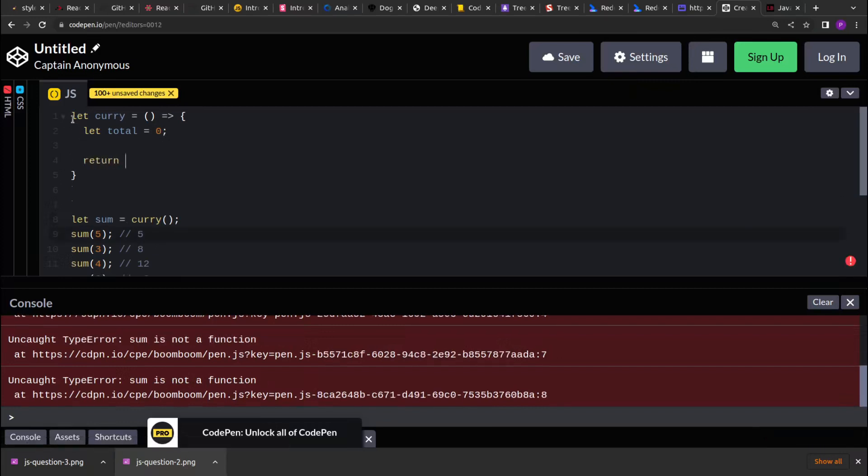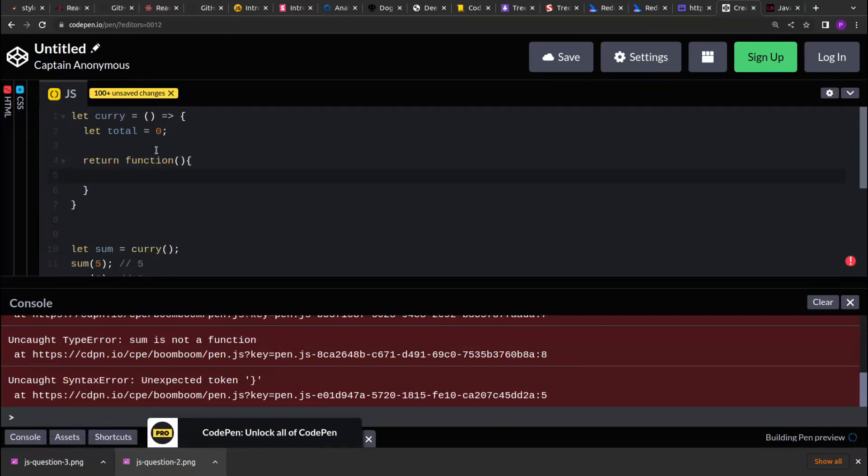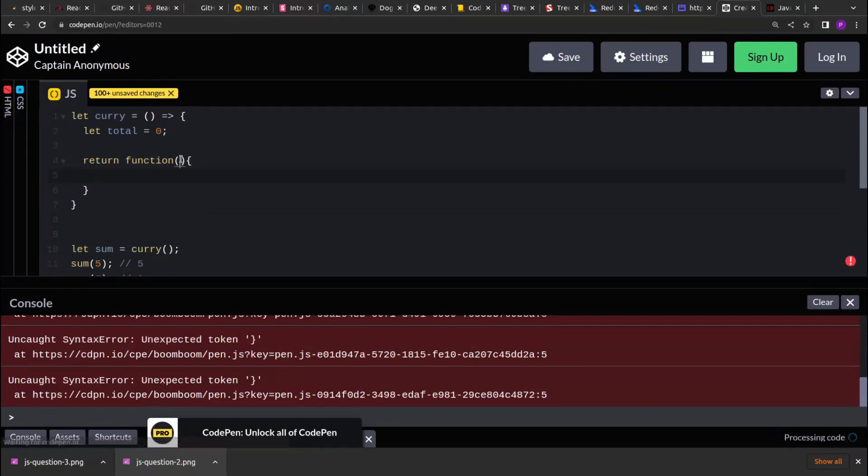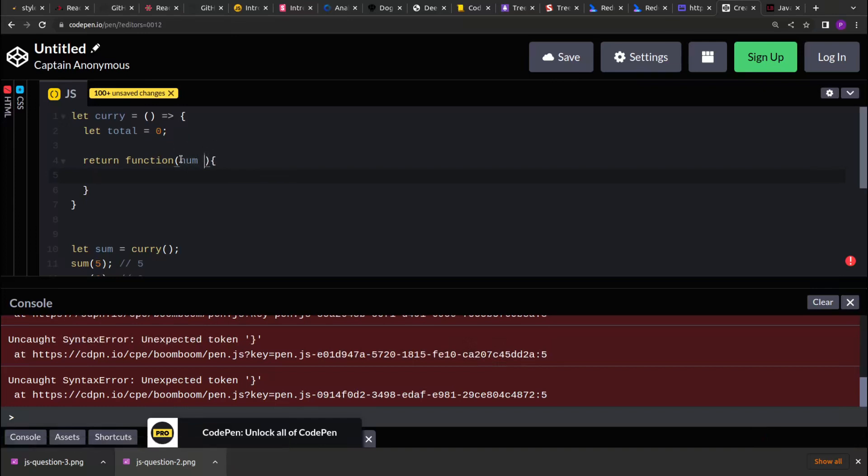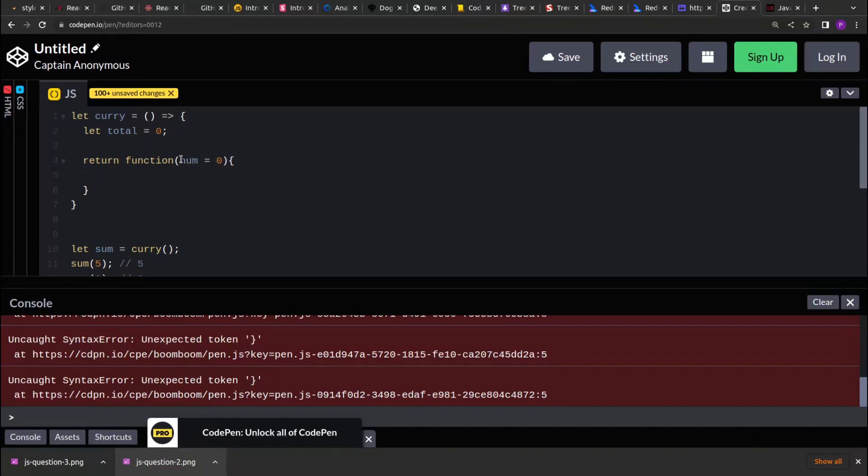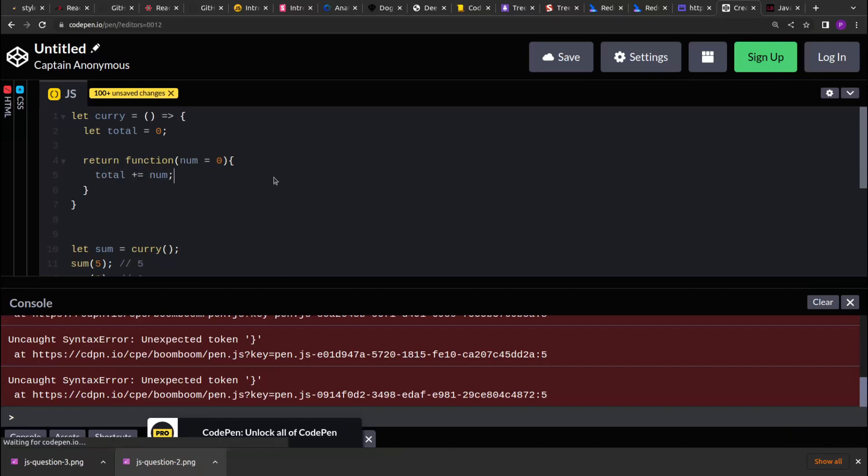And this return function takes a number as an input. So by default, I am keeping the default value for the number as 0 so that we don't get any NaN for the undefined values. So all we have to do is sum this number to the total. Every time the return function is invoked with a number, its input will be summed up with the total value.